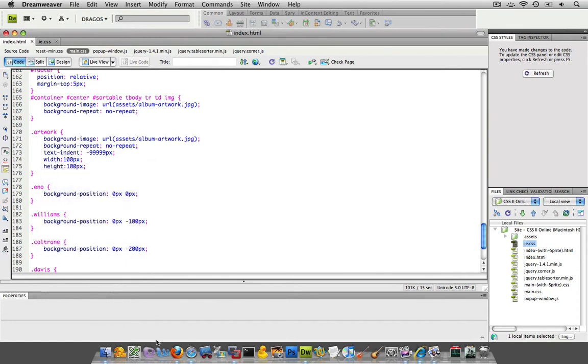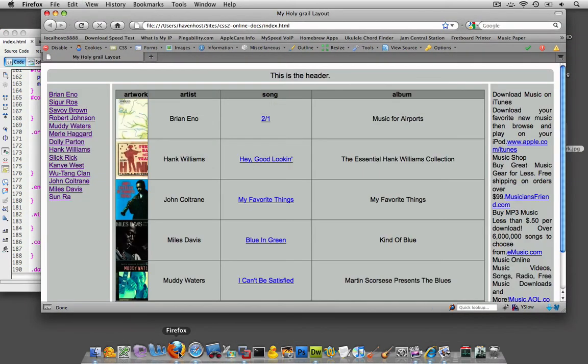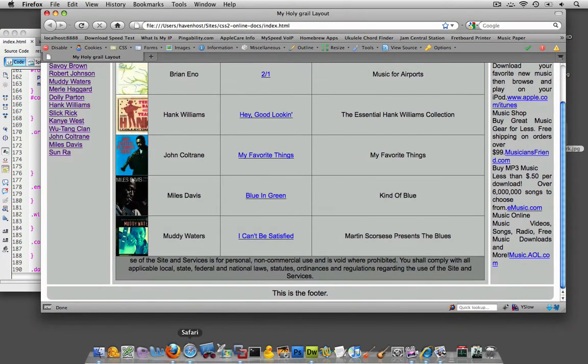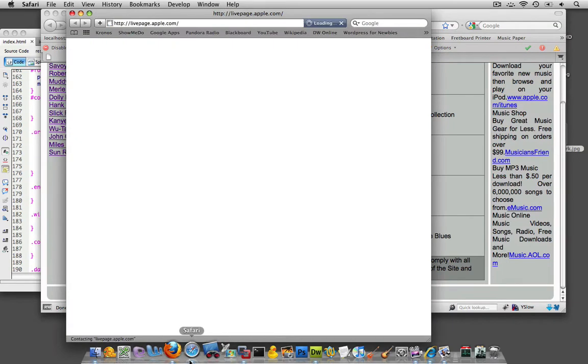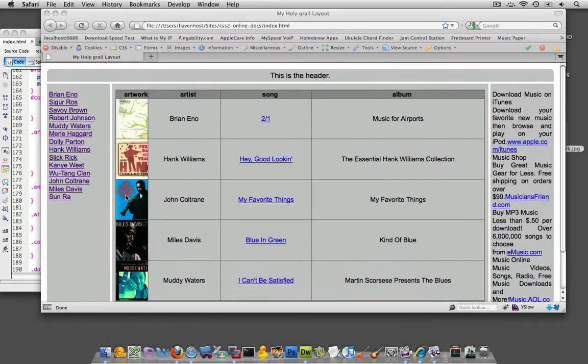Alright. So now let's go ahead and preview this guy. Not quite, right? I mean, it seems like it's, I mean, this is not a perfect square.